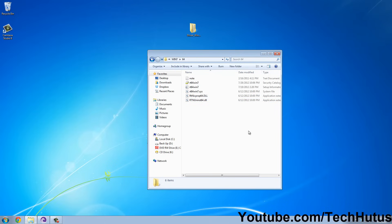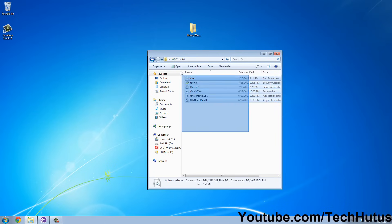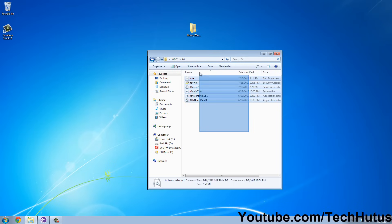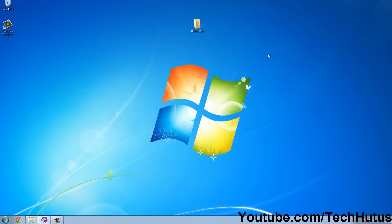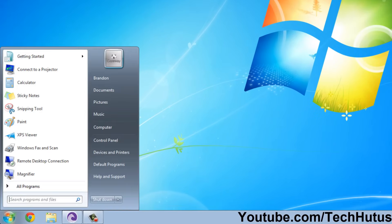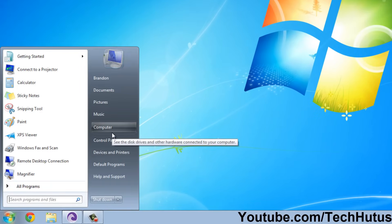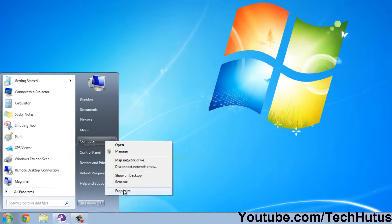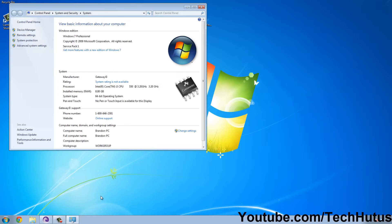So this is my LAN driver, which is very important for doing things on the internet. There's no setup.exe, so to install this driver — or any other drivers that don't have an exe — you're going to want to go to your Computer, right-click, and go to Properties.